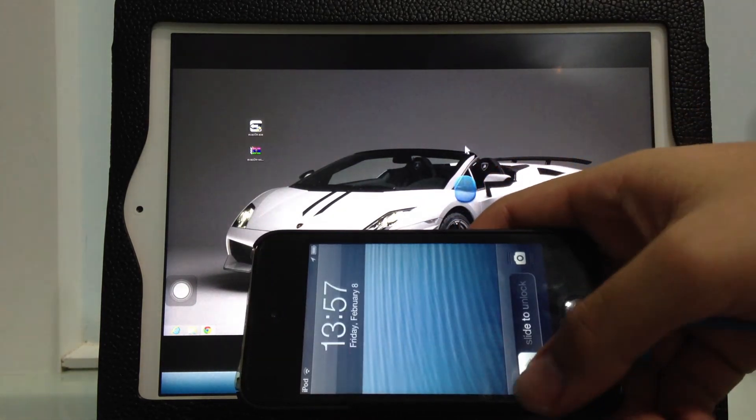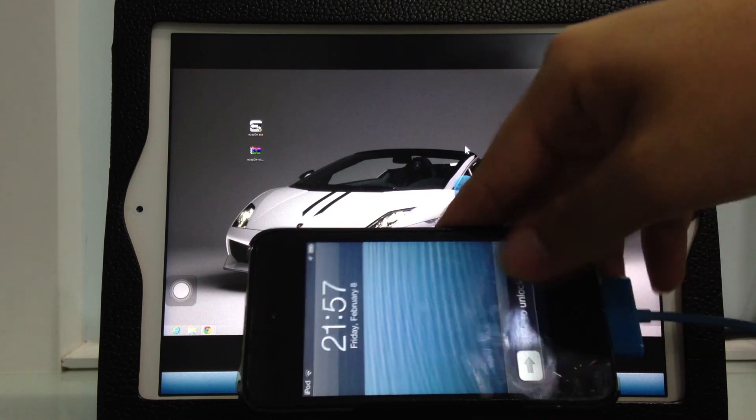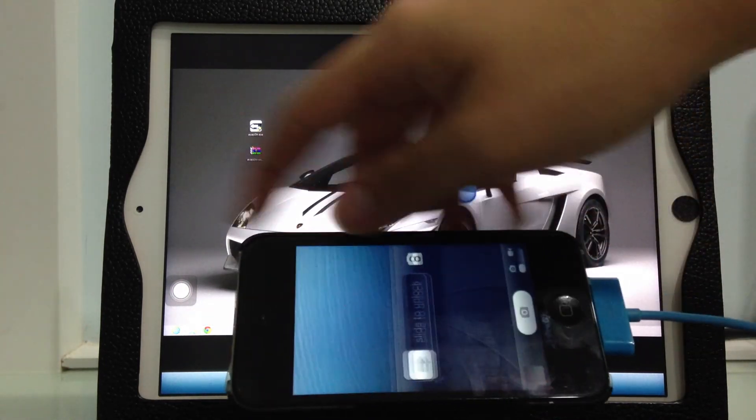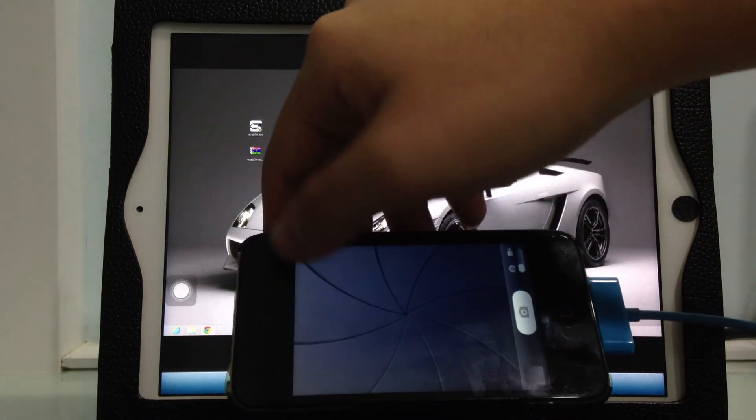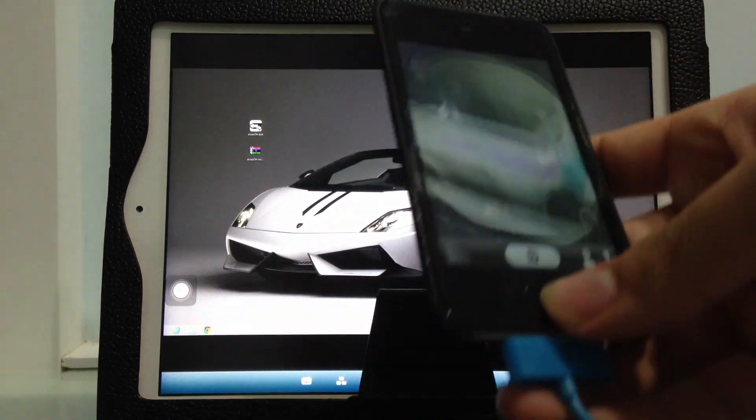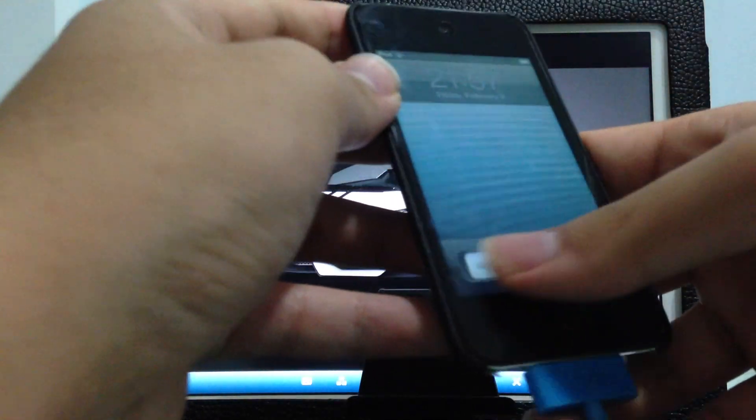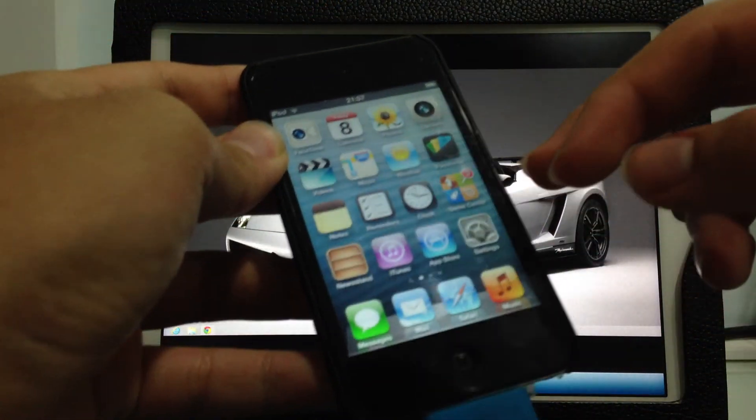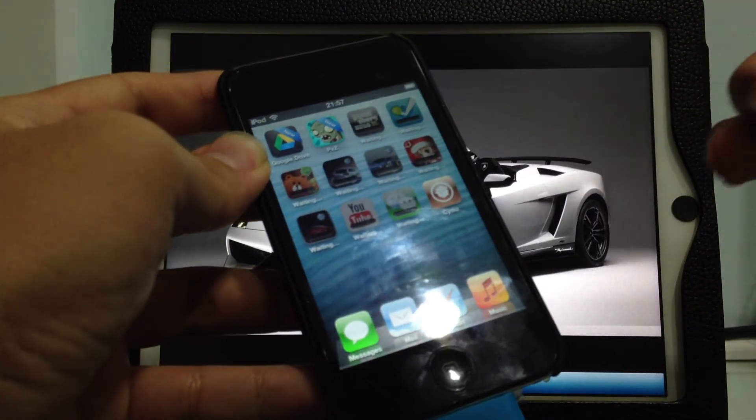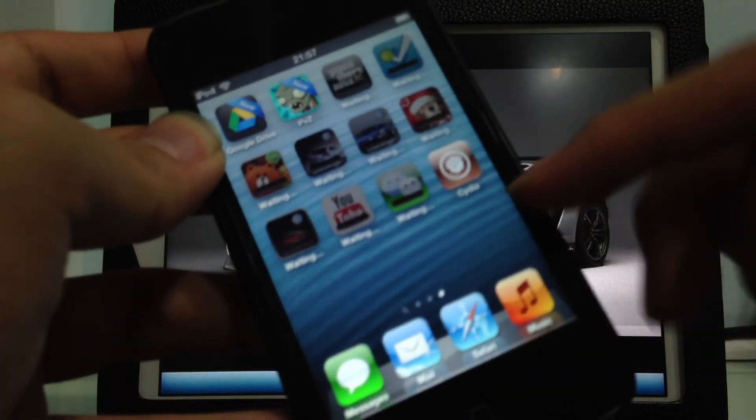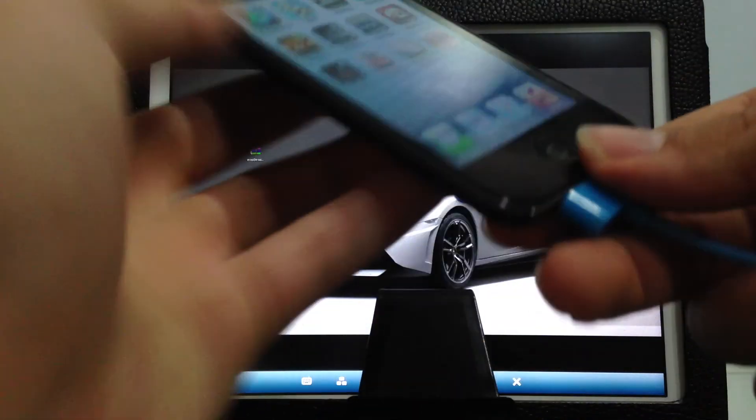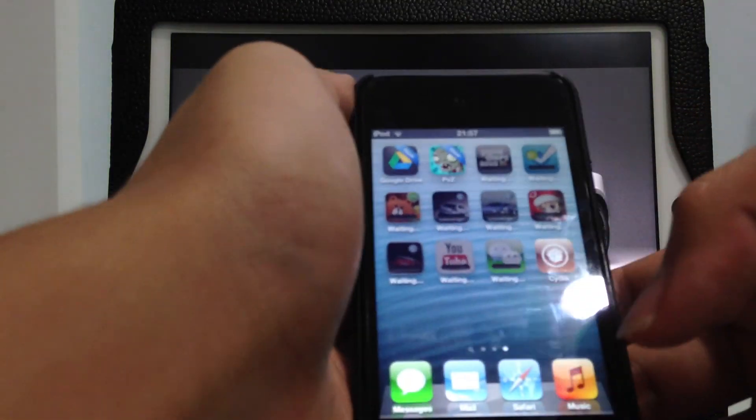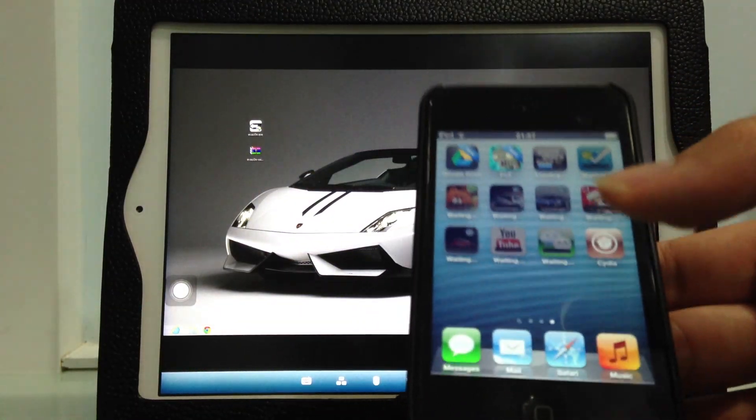Sliding to unlock, the camera works. Finally unlocked, and we have Cydia here. Now let's fire up Cydia.